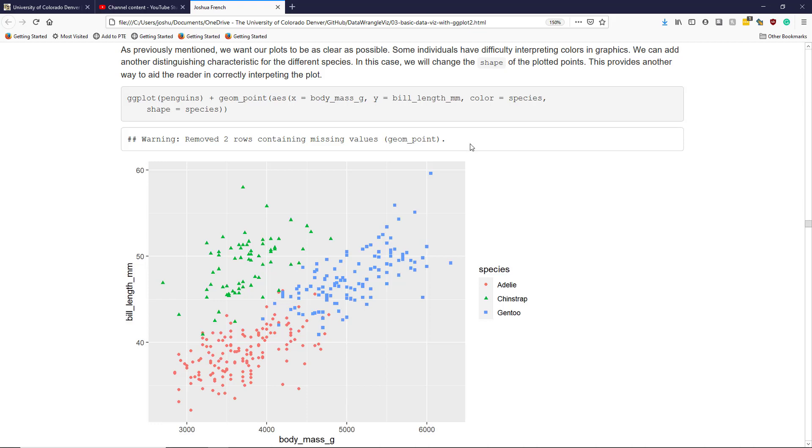Specifically, in addition to mapping species to the color aesthetic, I'm also going to map species to the shape aesthetic. When I do that, I not only get colors that distinguish between the three different kinds of species, I get different symbols as well.